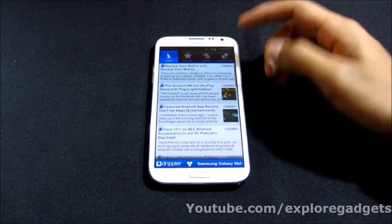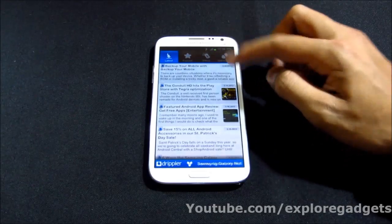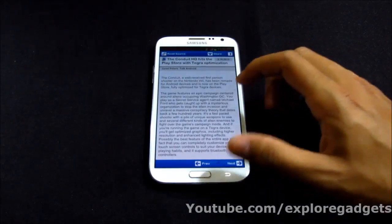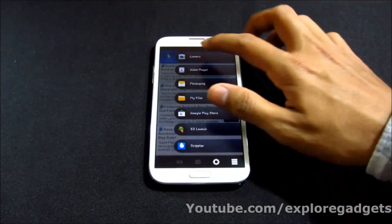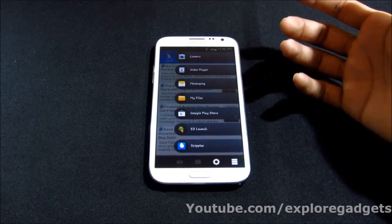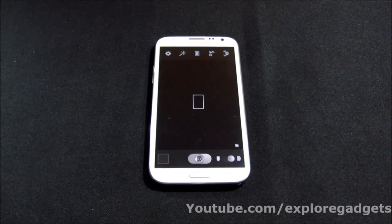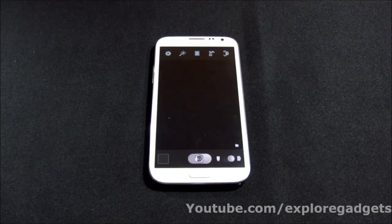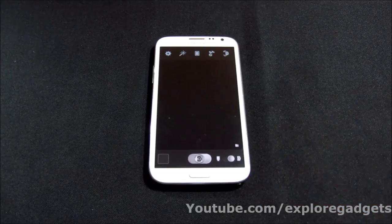Once that's done, say you're on Drippler and you want to go to the Camera app — you just make a swipe and go to Camera. Swapping between applications is really easy with Home Flip. That's my number four.